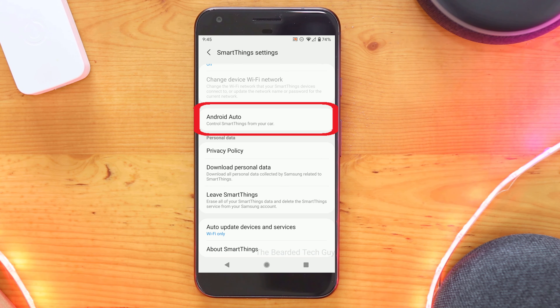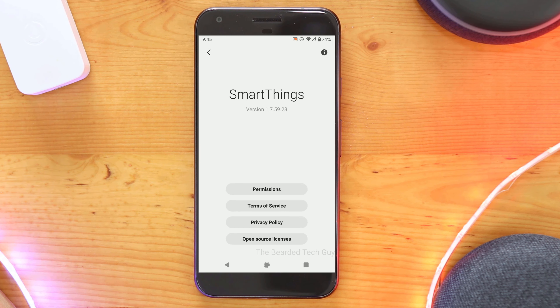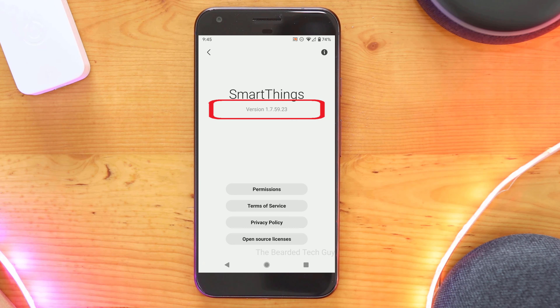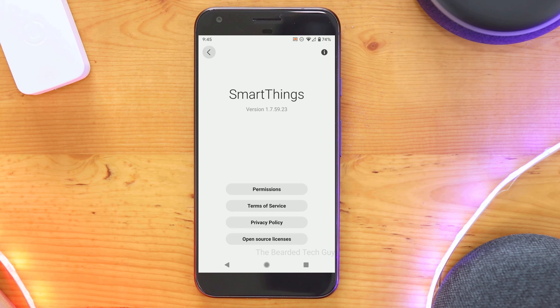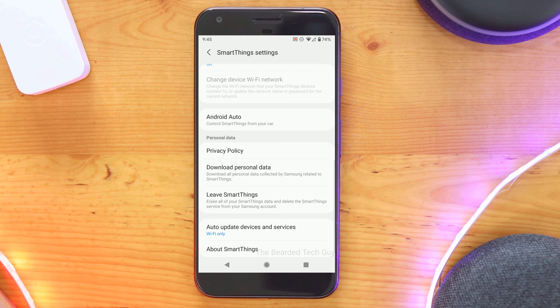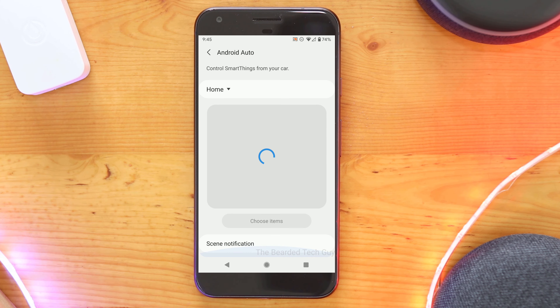If you don't see the option here, verify that you are running a version that supports it and that you are in a supported region. Otherwise, you can go ahead and click on Android Auto.